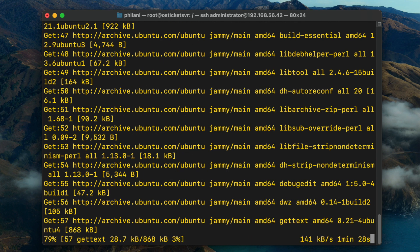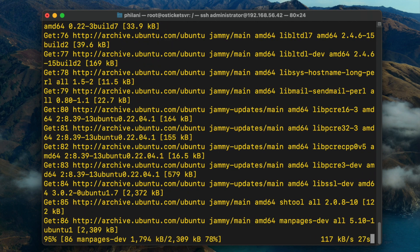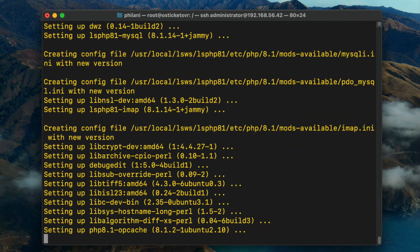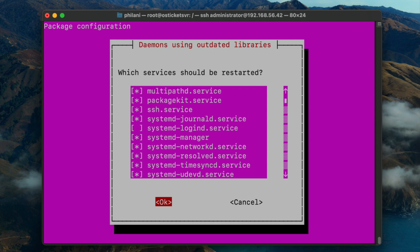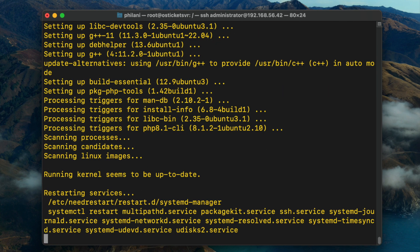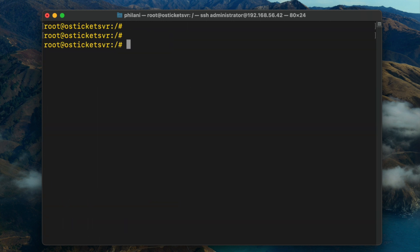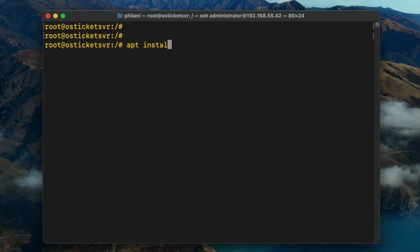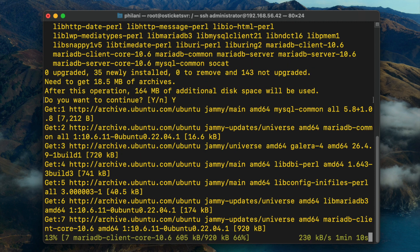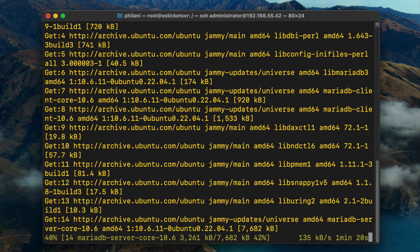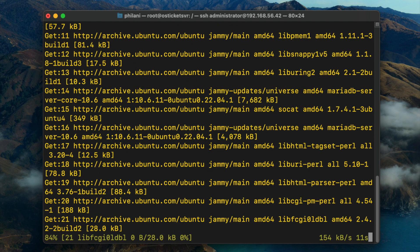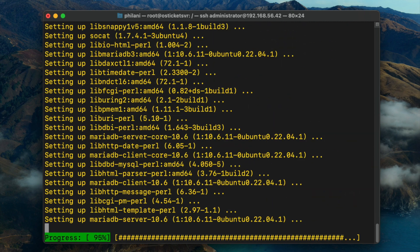If you don't install these PHP extensions, you might face issues while using the OSTicket system. Once the extension installation is complete, I'm going to show you how to install the MariaDB database engine. Run the command 'apt install mariadb-server' — that will go through to download the MariaDB database engine. This should take about a minute or so depending on the performance of your internet connection.